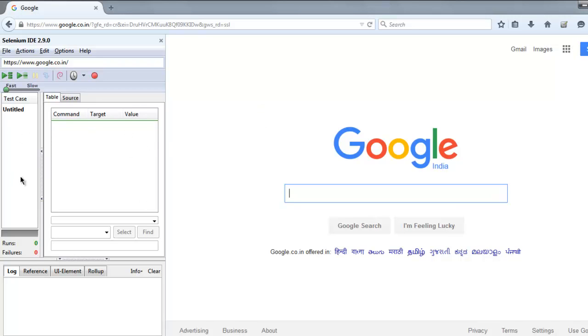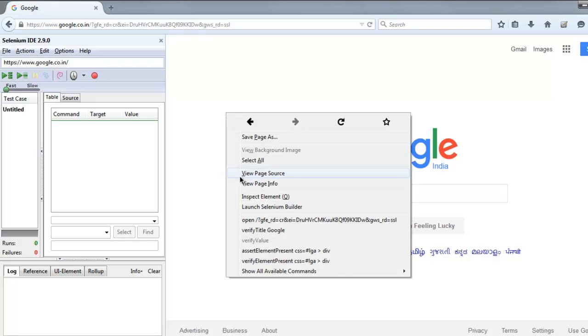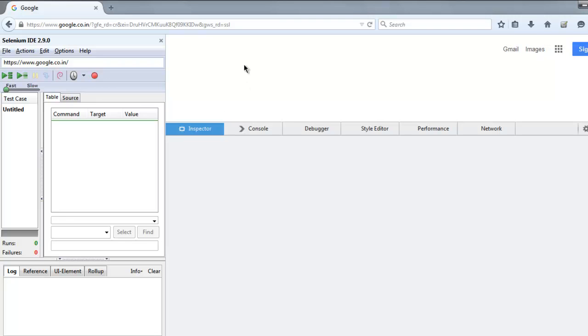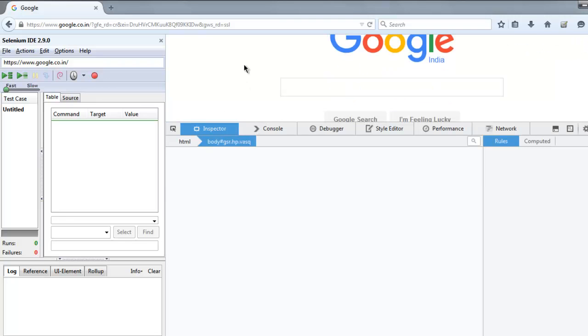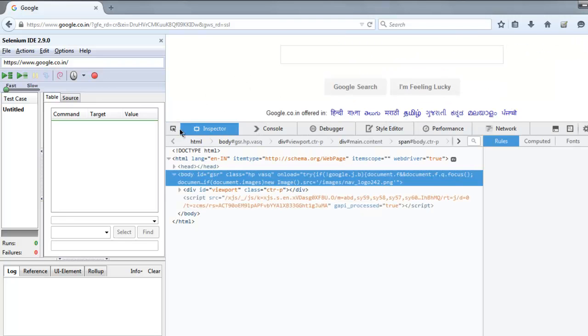Now open google.com. Here we are going to find this input box ID. Right-click and select Inspect Element.